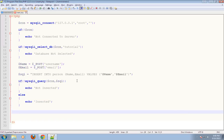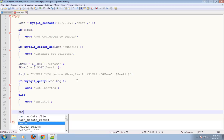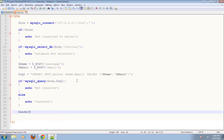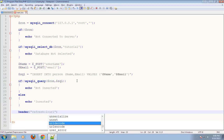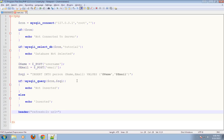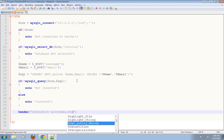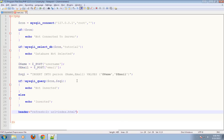I want the page to be redirected to index.html after insertion, so for this I will use header with refresh. Refresh time I will give 2 seconds, and then the target URL is index.html. After executing the above code, the page will be redirected to index.html after 2 seconds.